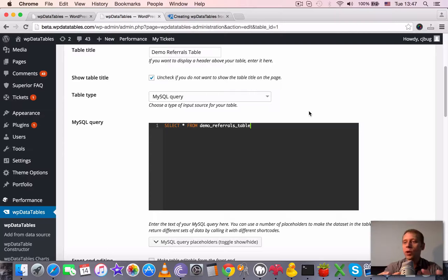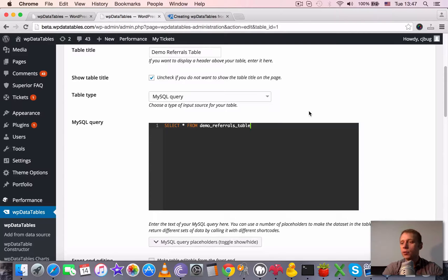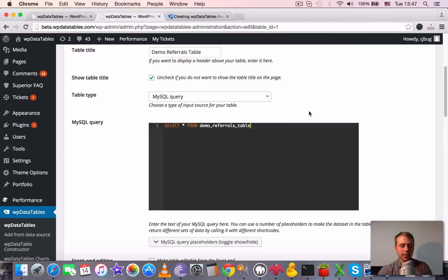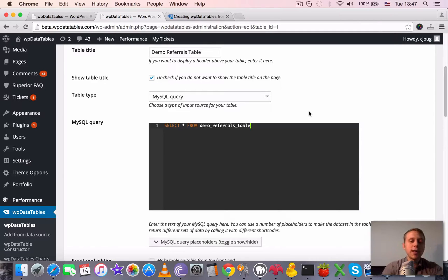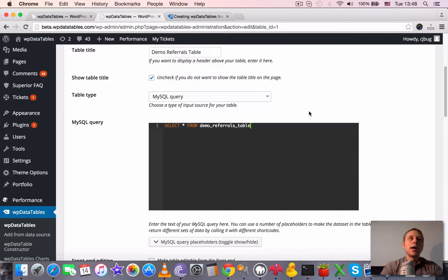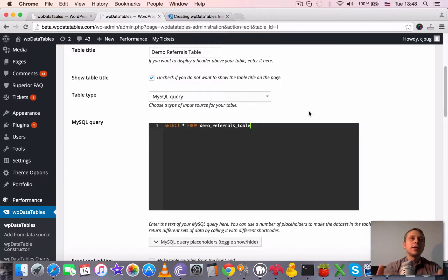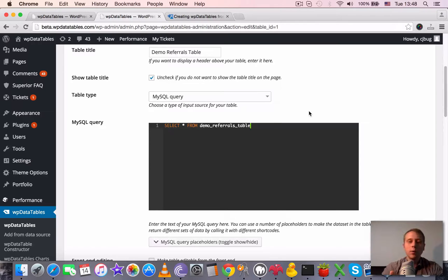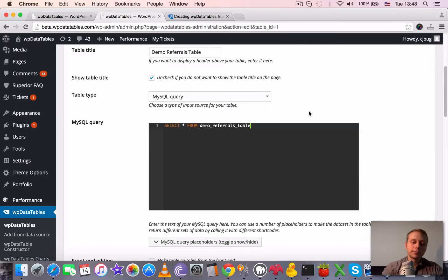But sometimes with very complicated queries, when the queries get like there are many nested queries, nested child queries, when there are many inner joints, sometimes it's getting problematic for dynamic parser of WP data tables to add the sorting or filtering dynamically. And if this happens, what you need to do is just to create a stored query which is called the view, MySQL view, which will contain your query.